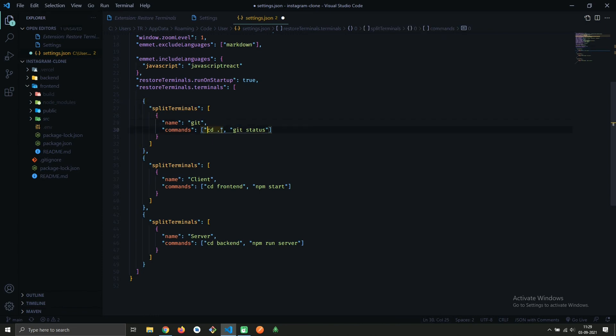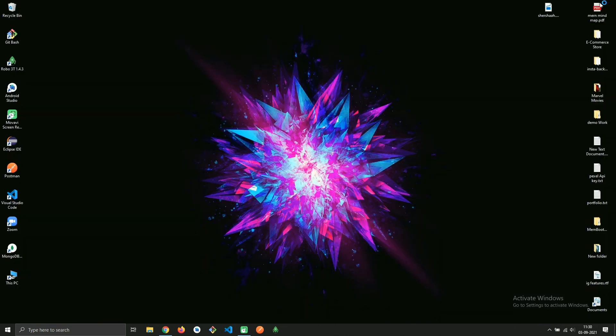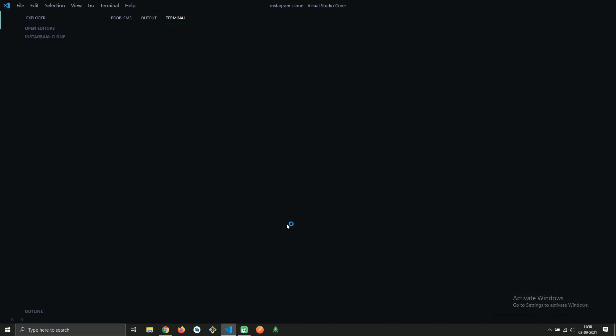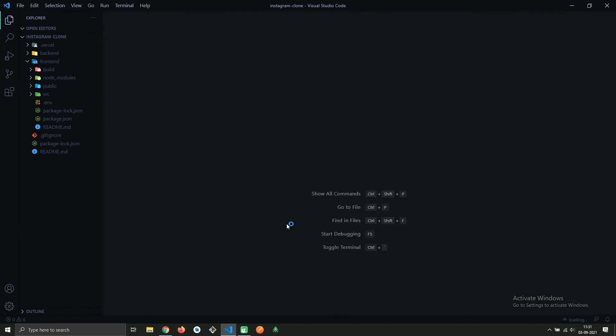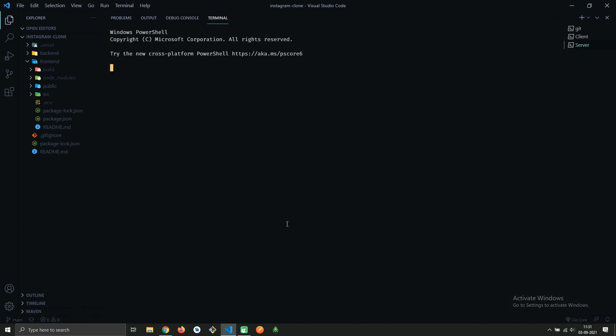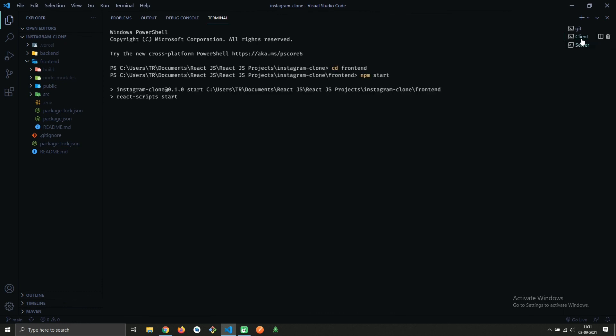Now let's see if it's working or not. You can see that our terminals are automatically created. Like and subscribe for more such videos, and I will catch you in the next one.